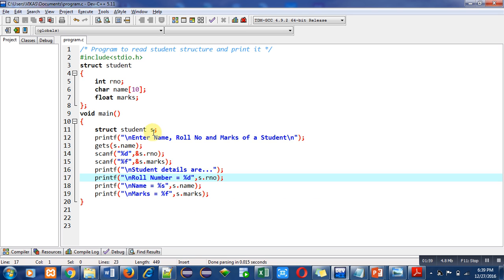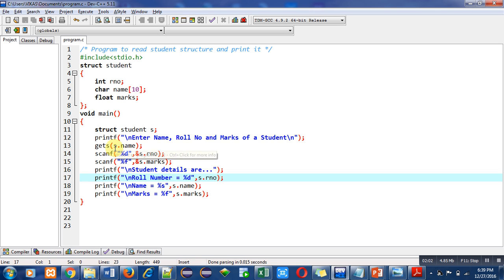You have to notice that we have used s as a structure variable. After dot we are using members of the structure. s.name means we are accessing name, s.rollno means we are accessing roll number, and s.marks means we are accessing marks of student structure.